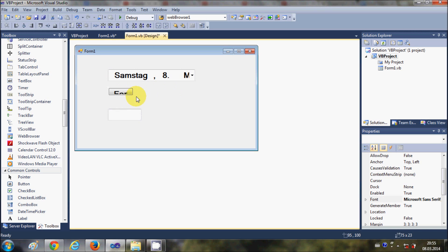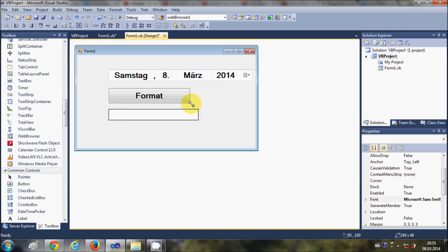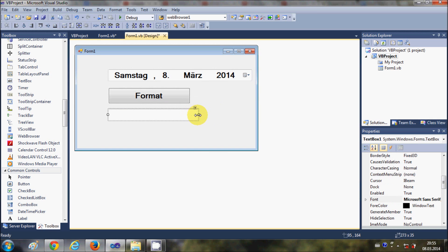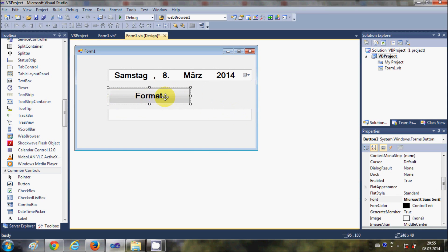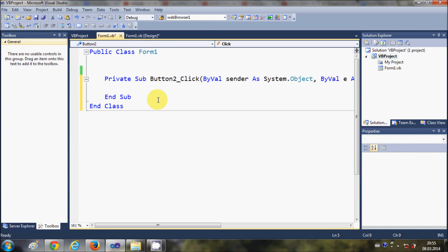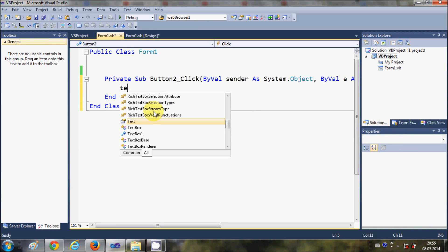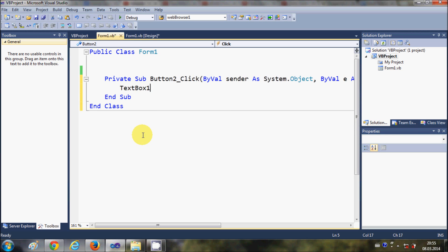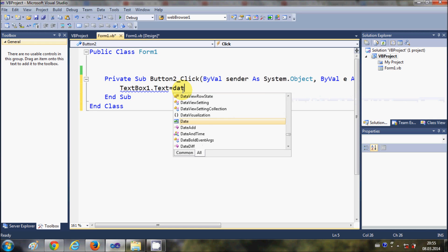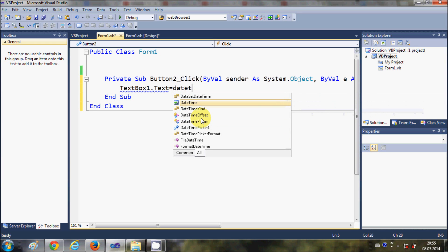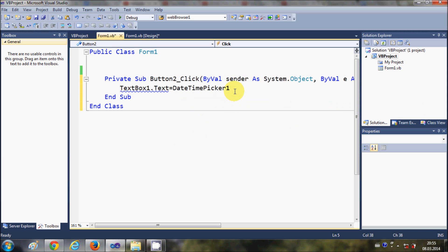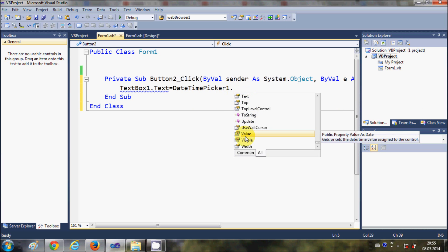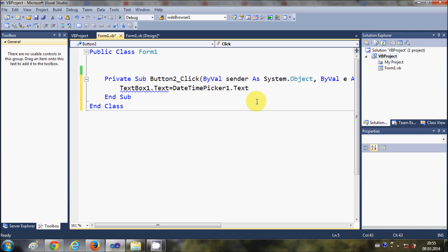Now everything is done. Just double-click this button and in here I will write: TextBox1.Text